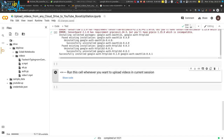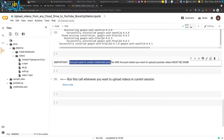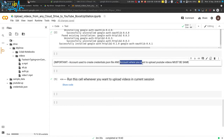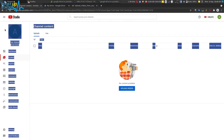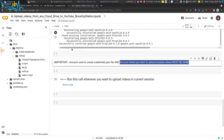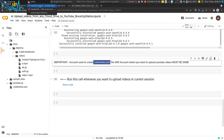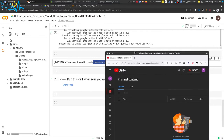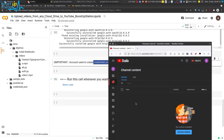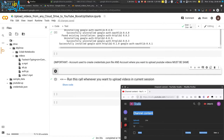Before running this cell, make sure that the account used to create the credentials.json file and the account where you want to upload YouTube videos must be the same. Here I showed you this account for uploading videos, but we cannot upload to it because it is different from the one used to create the credentials.json file. So I am opening the account where I created the credentials.json file — this is the one we will be uploading to.